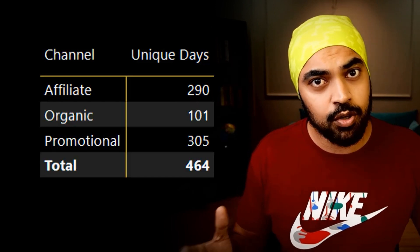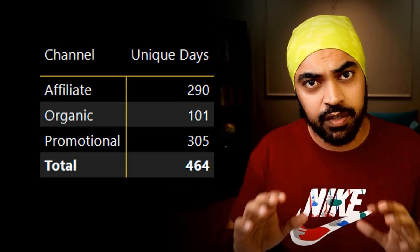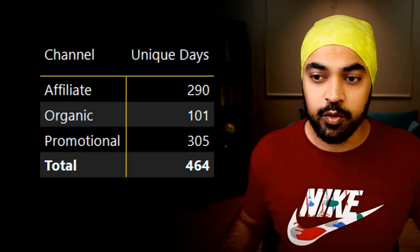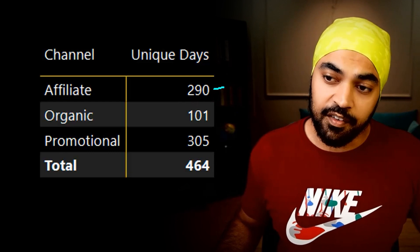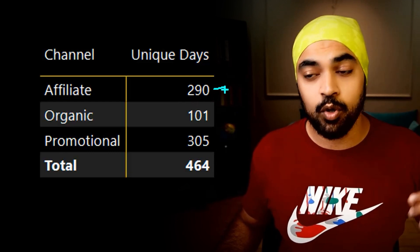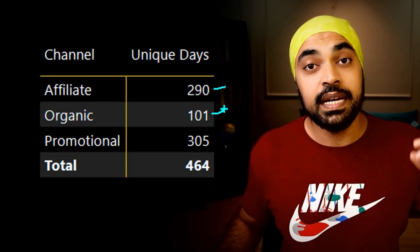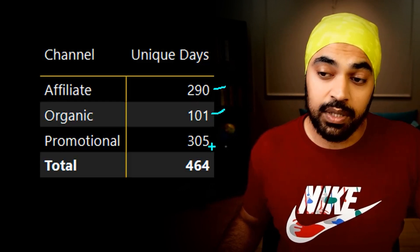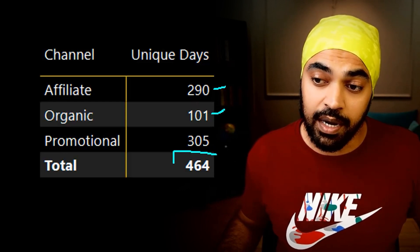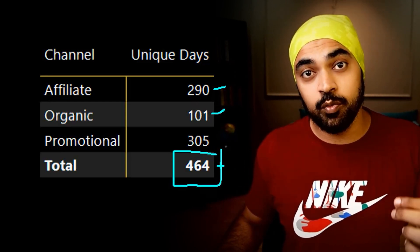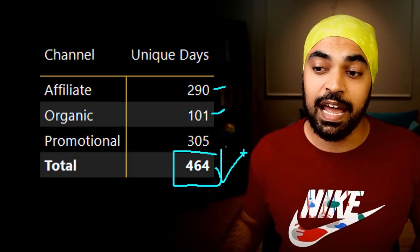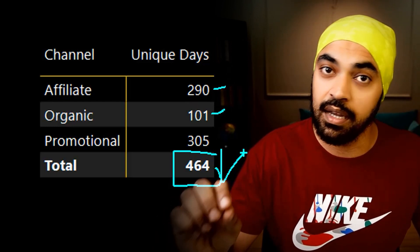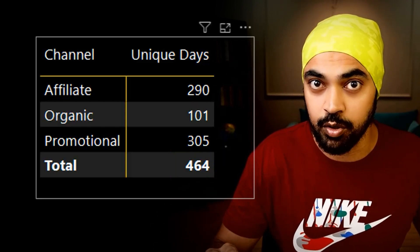But that is not what I see — I get 464. Why is that? There were possibly a few days in the affiliate channel that were also matching in the organic channel. Taken individually, these days are unique. But at the total level, these days are still duplicated and get removed, which is why you see a much smaller total.